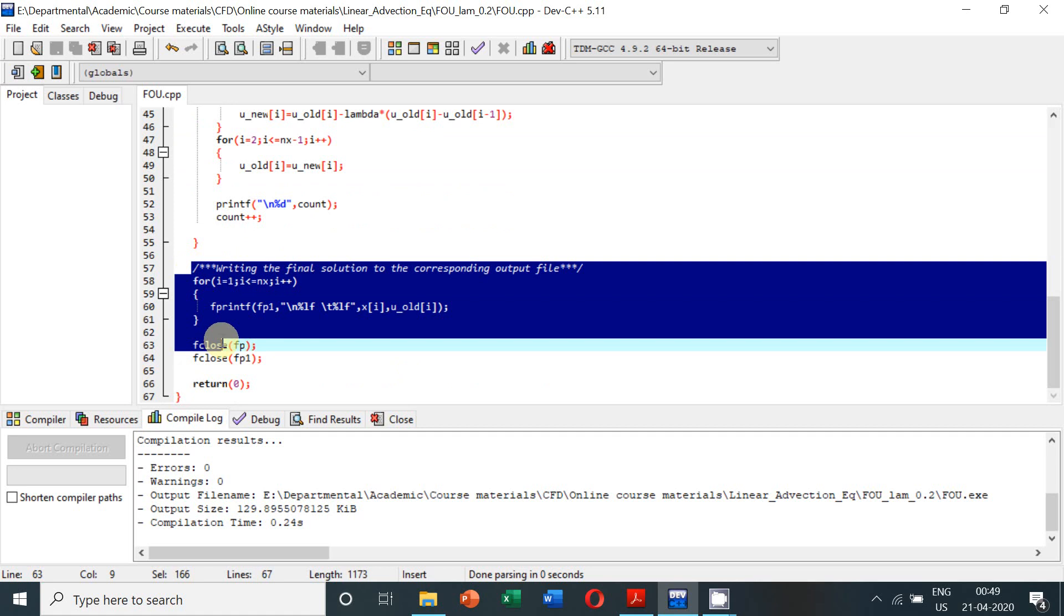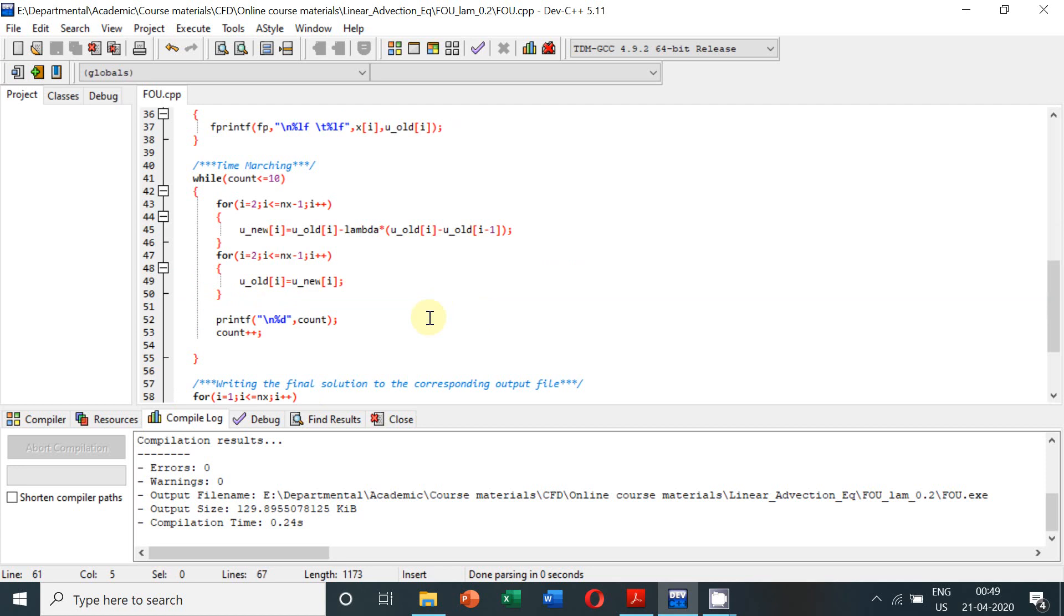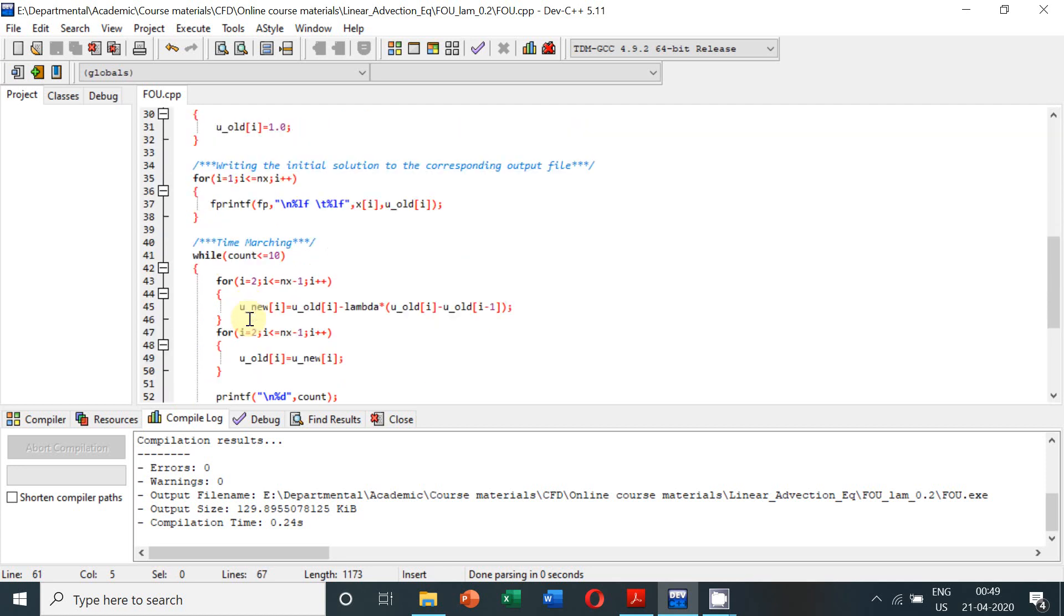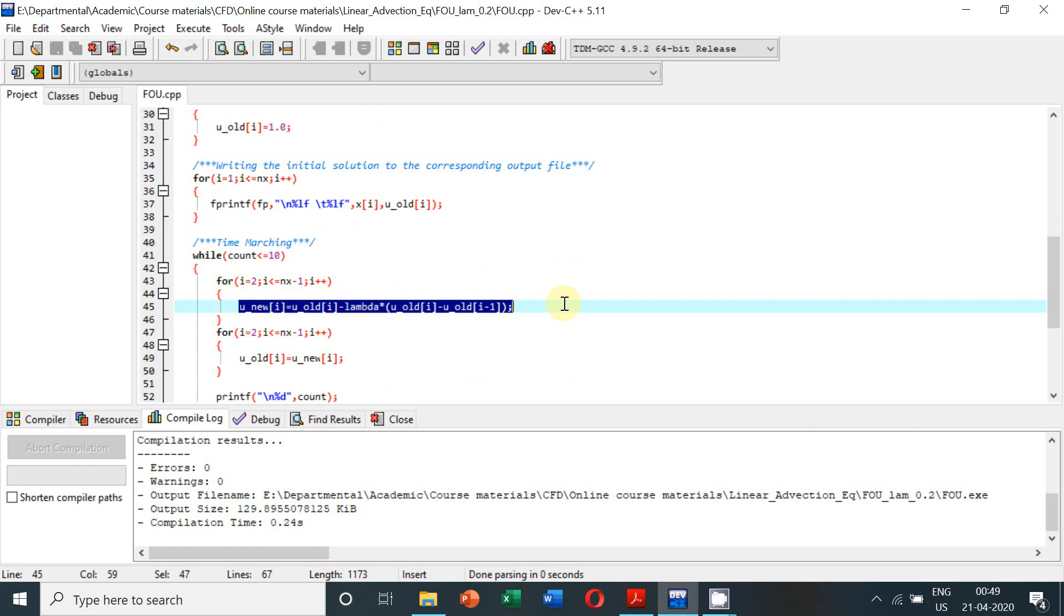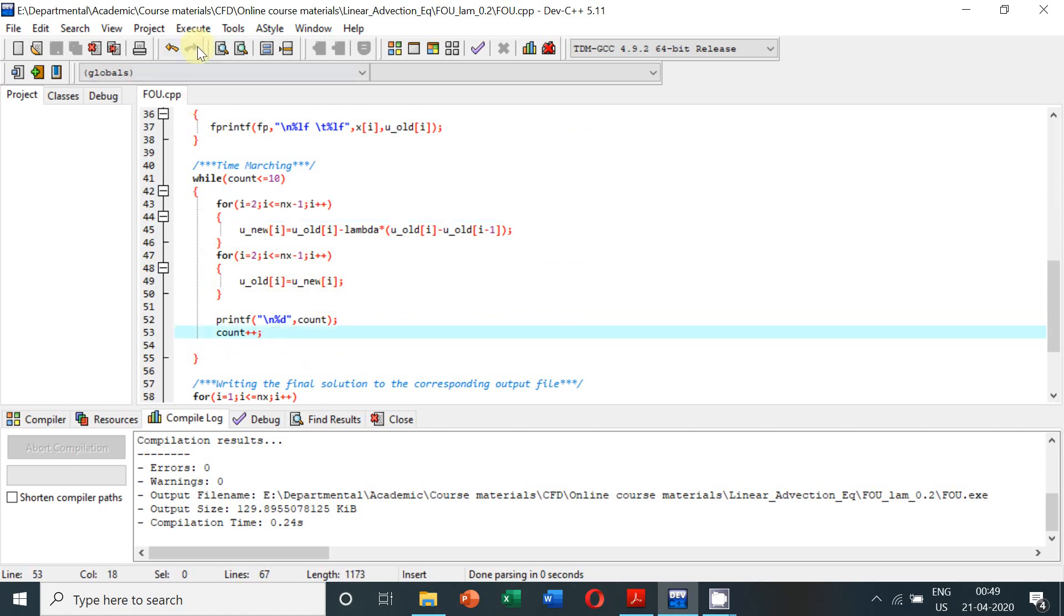We are getting the output and storing it in this particular file for all the computational nodes. One point to be remembered is that the first node and the last node, that is i equal to 1 and i equal to nx, these are the boundary points. Hence these are not part of the solution domain. Our solution domain is for i equal to 2 to i equal to nx minus 1. Hence the update equation is also written for this particular range of nodes only, and interchanging the new variables as the old variables also has to be done for this range of grids only.